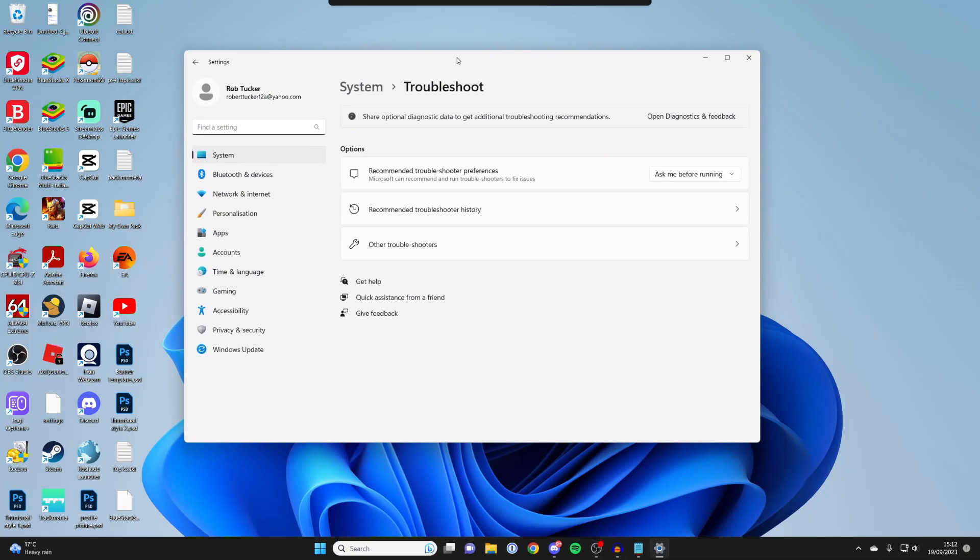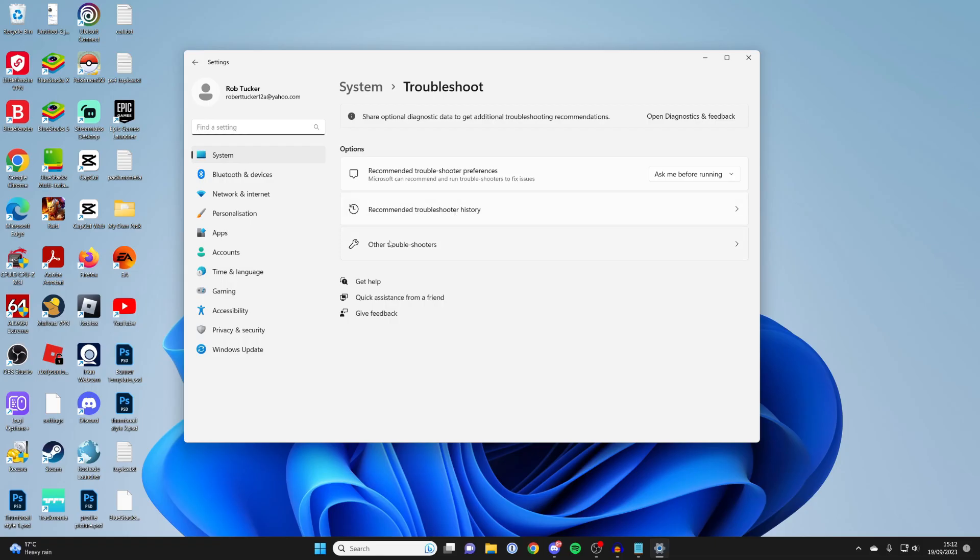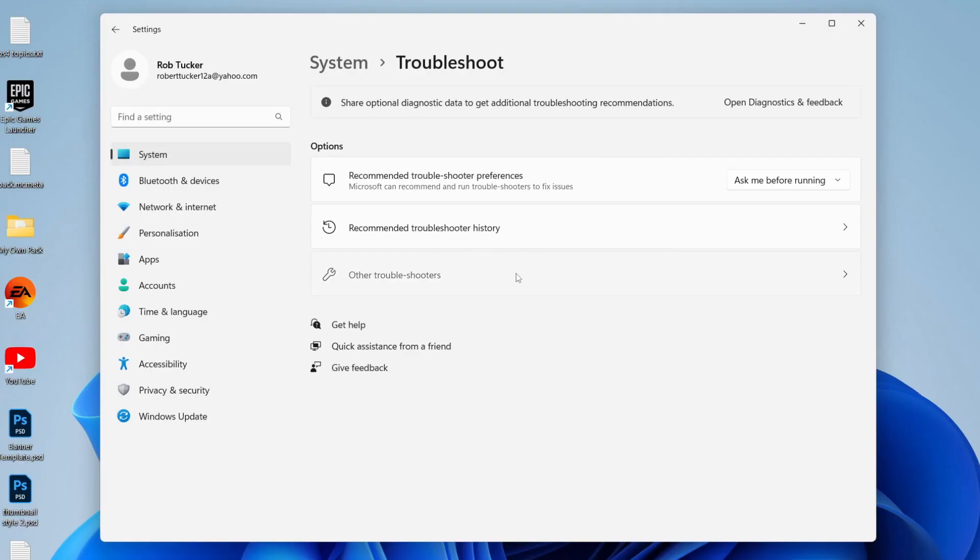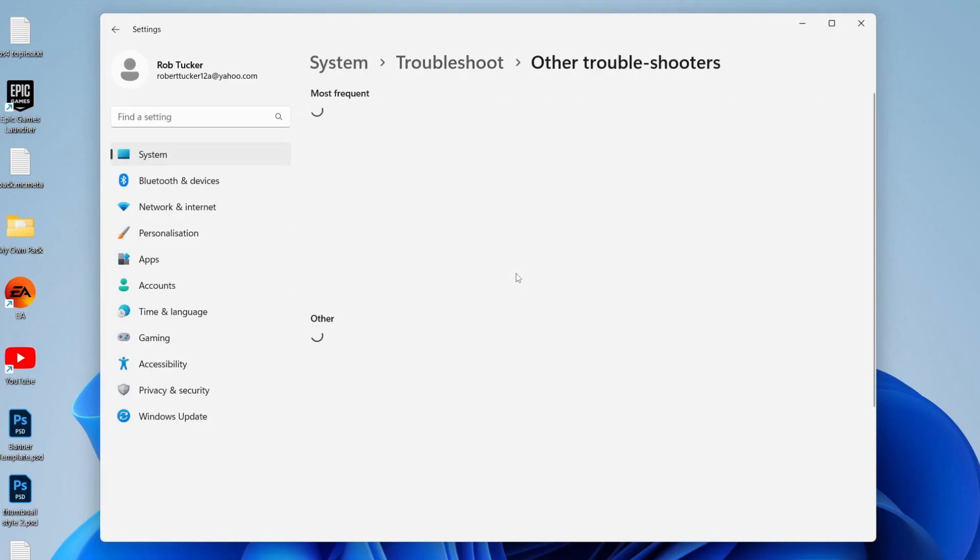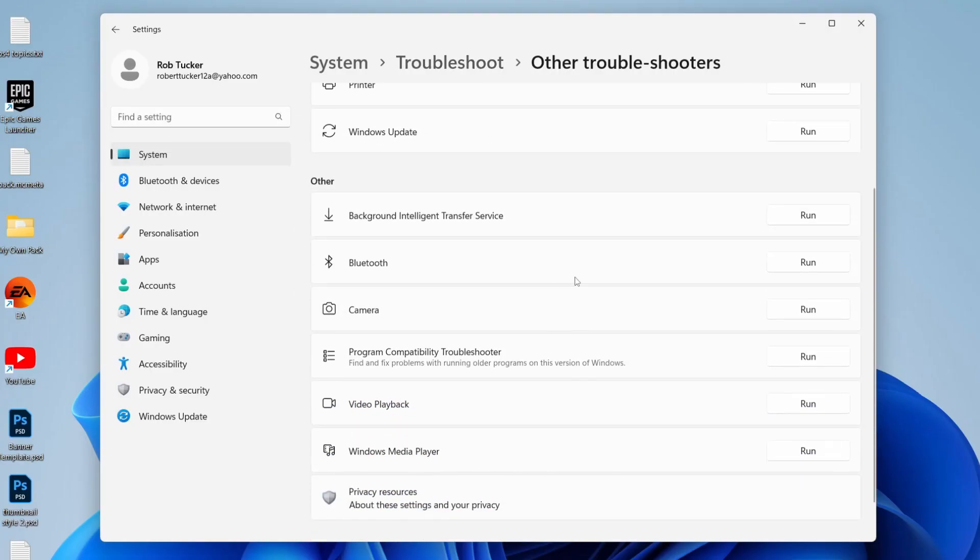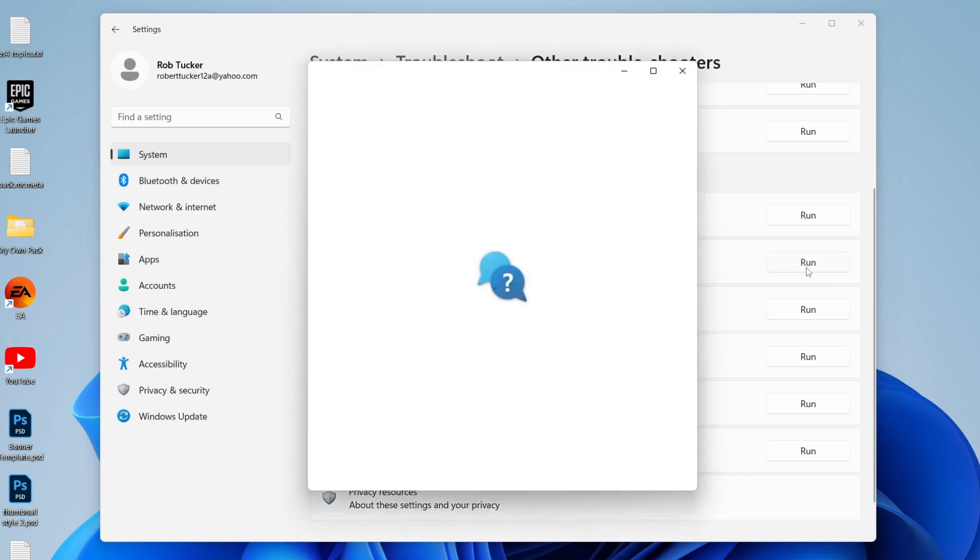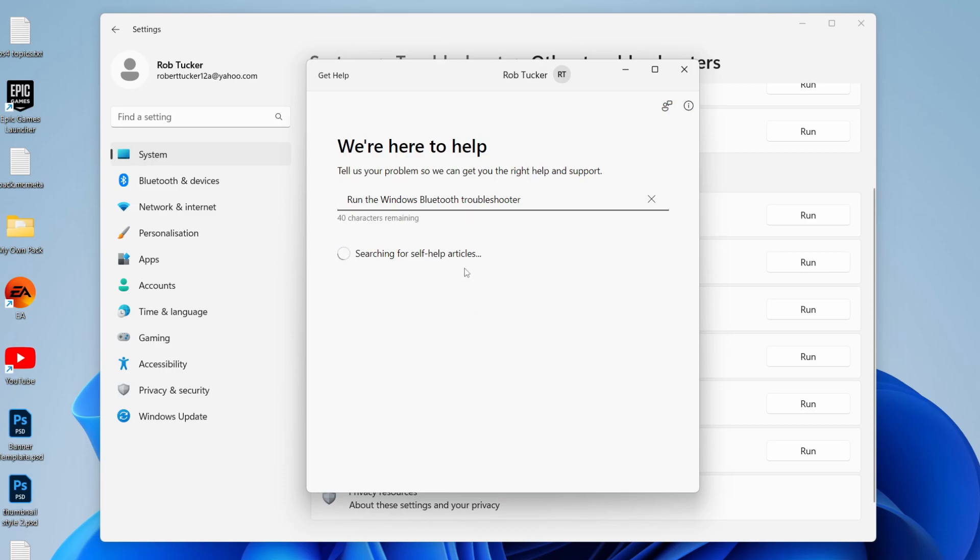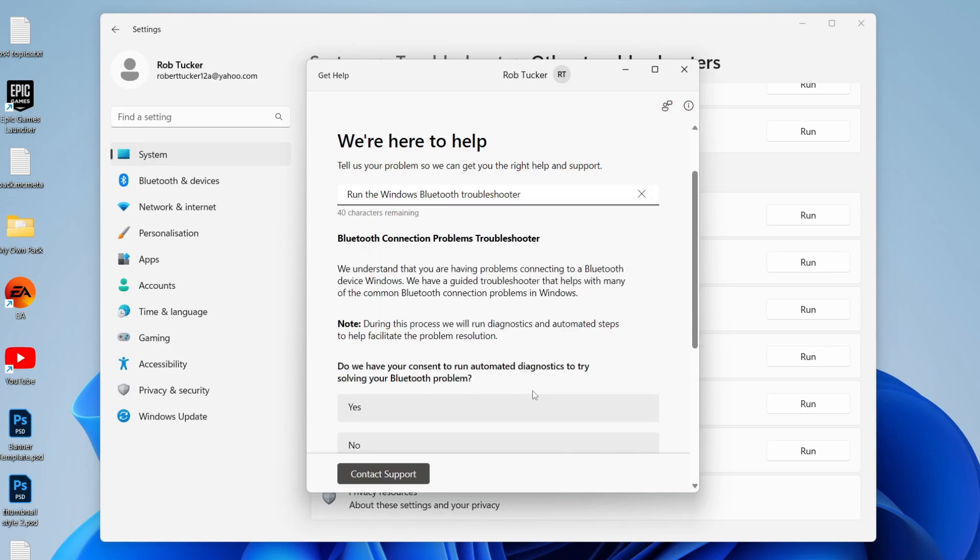Once you're on the Troubleshoot page, click on Other Troubleshooters and wait for this to load. Scroll down until you see Bluetooth, then go over to the right and click on Run. This Get Help page will open.